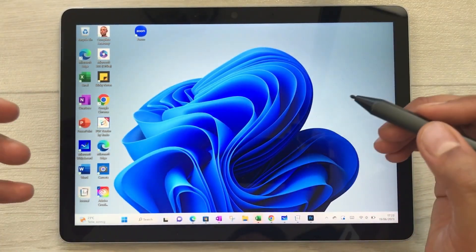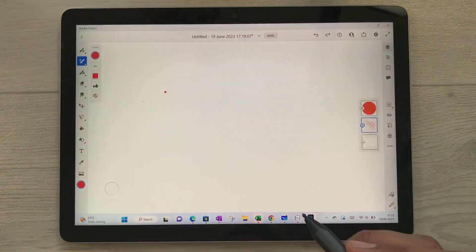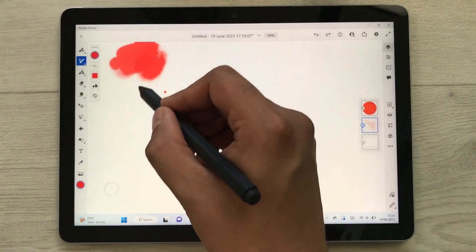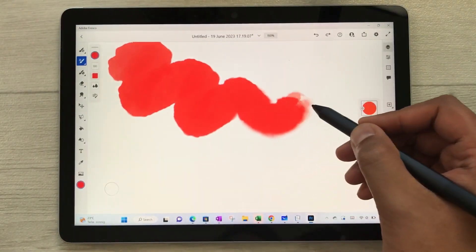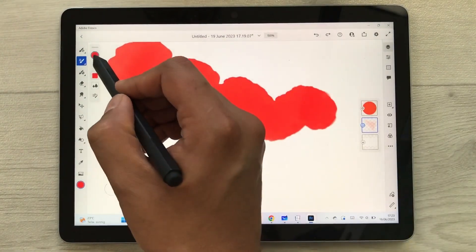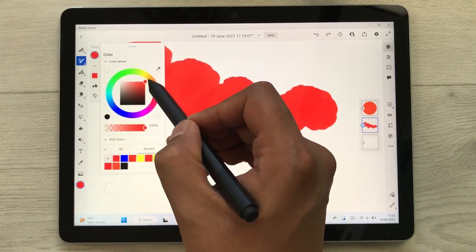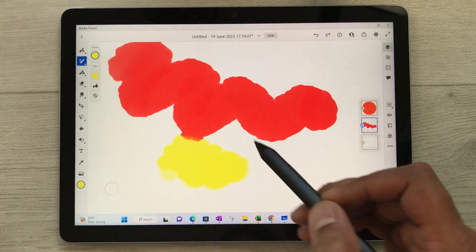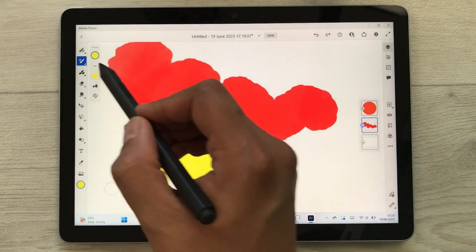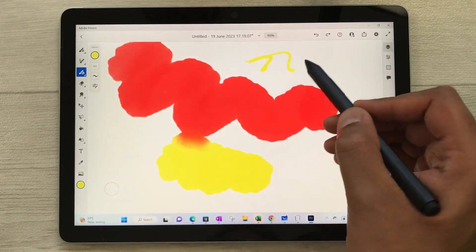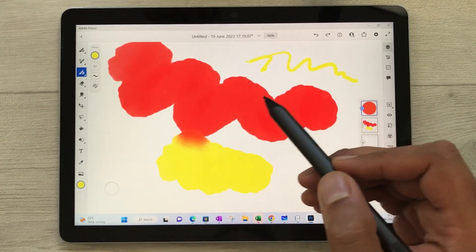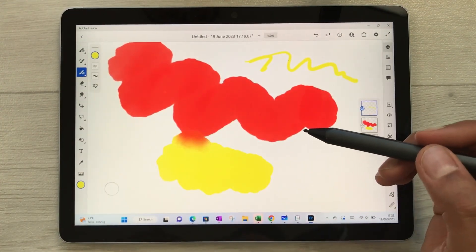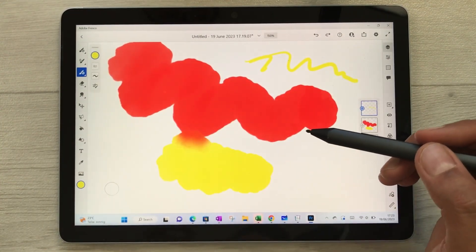The next feature is about drawing. You can use this tablet for drawing — I am using the Adobe Fresco app. Here you have all the different tools available for drawing. If you want to change the color, there are different color options, and there are also different brushes available. There are a lot of drawing options on this tablet.